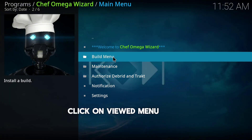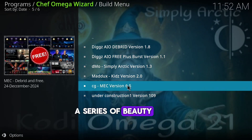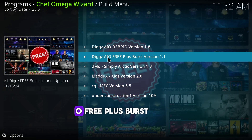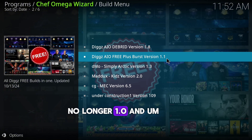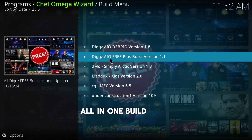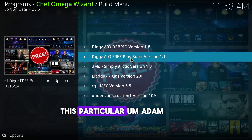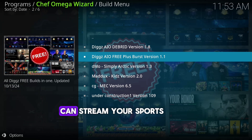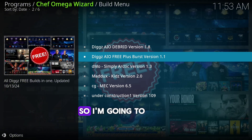Under the main menu page you'll see Build Menu, Maintenance, Authorized Debris, and Tracks. Click on Build Menu. On this page you'll see a series of builds. We're going to go with the Digs AIO Free Plus version 1.1 — that's the all-in-one build. This add-on has all the features you're looking for: you can stream sports, movies, and anything at all. Click on it.